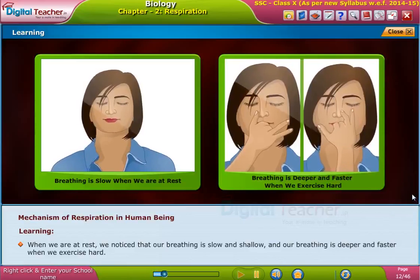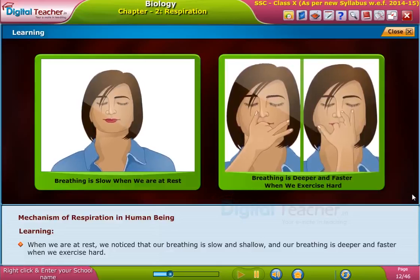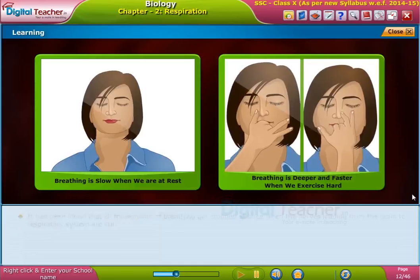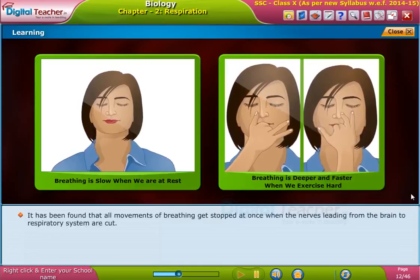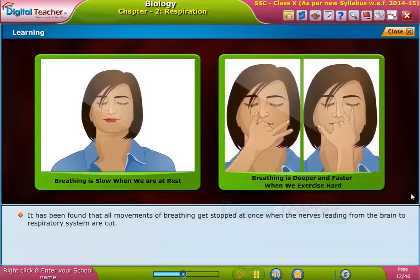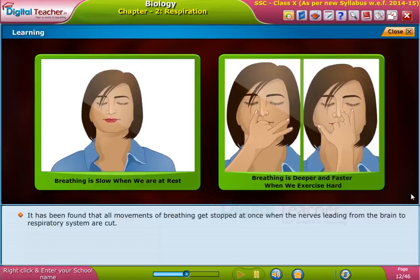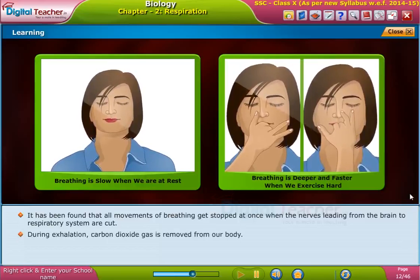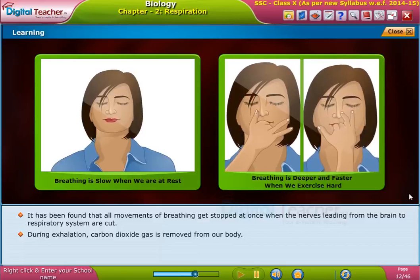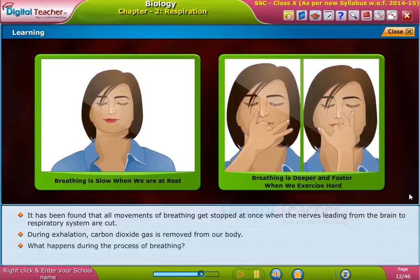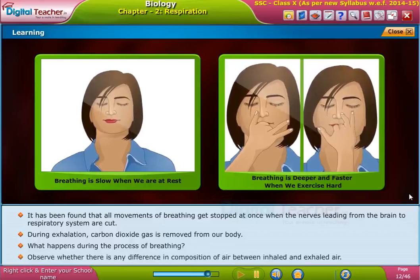When we are at rest, we notice that our breathing is slow and shallow, and our breathing is deeper and faster when we exercise hard. It has been found that all movements of breathing stop at once when the nerves leading from the brain to the respiratory system are cut, during exhalation.